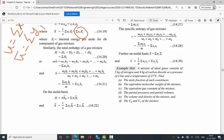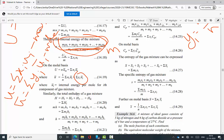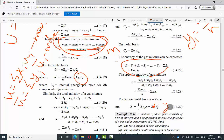Similarly for entropy: S equals S1 + S2 + S3, and summing gives m_i·s_i. On a mass basis: s = Σ(x_i·s_i). On a mole basis: s̄ = Σ(y_i·s̄_i).